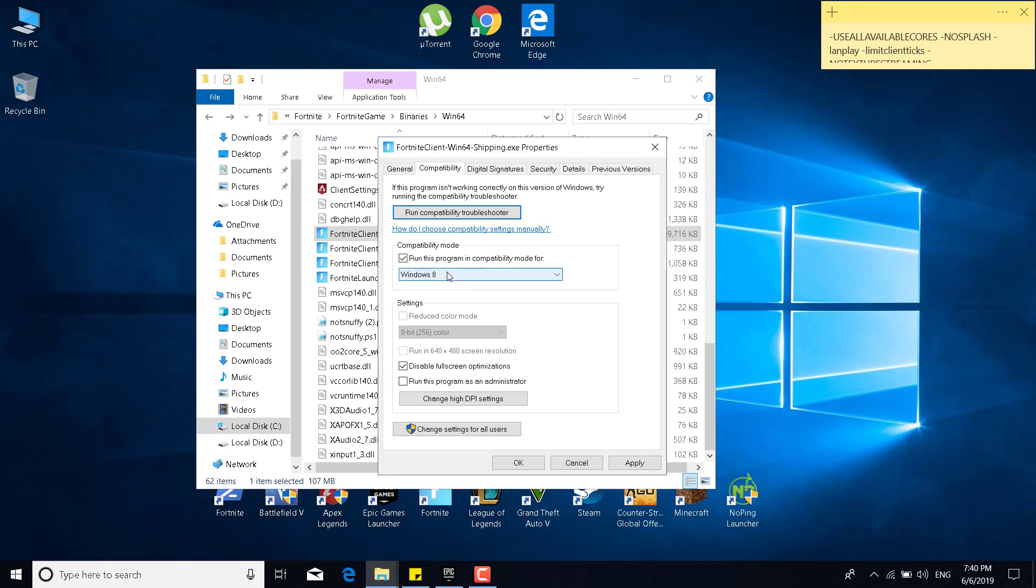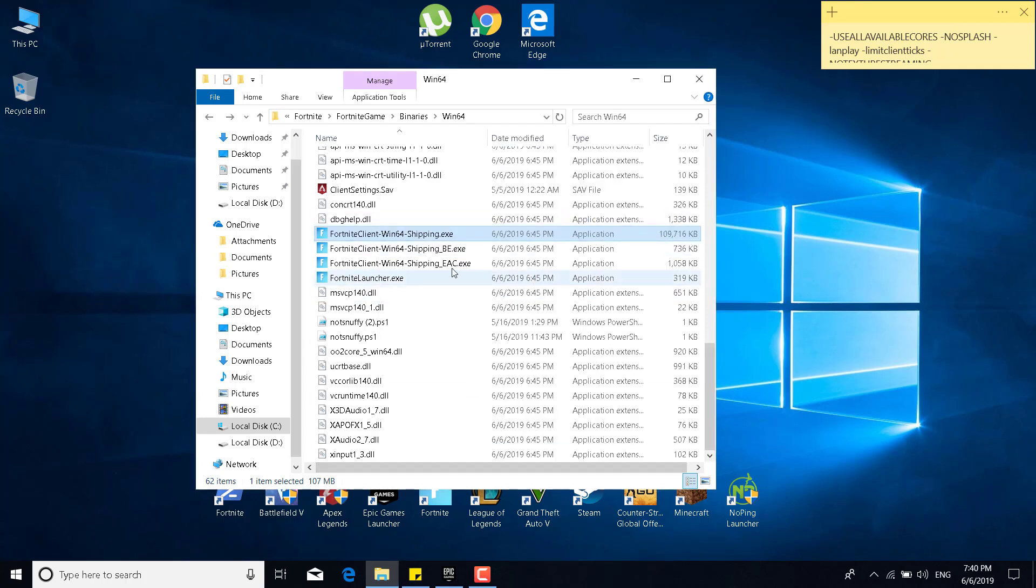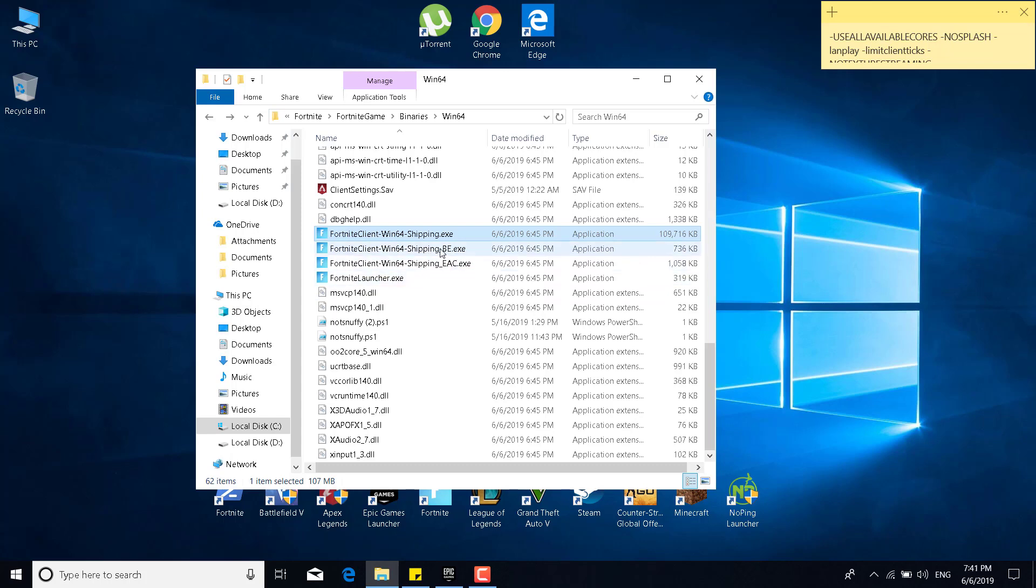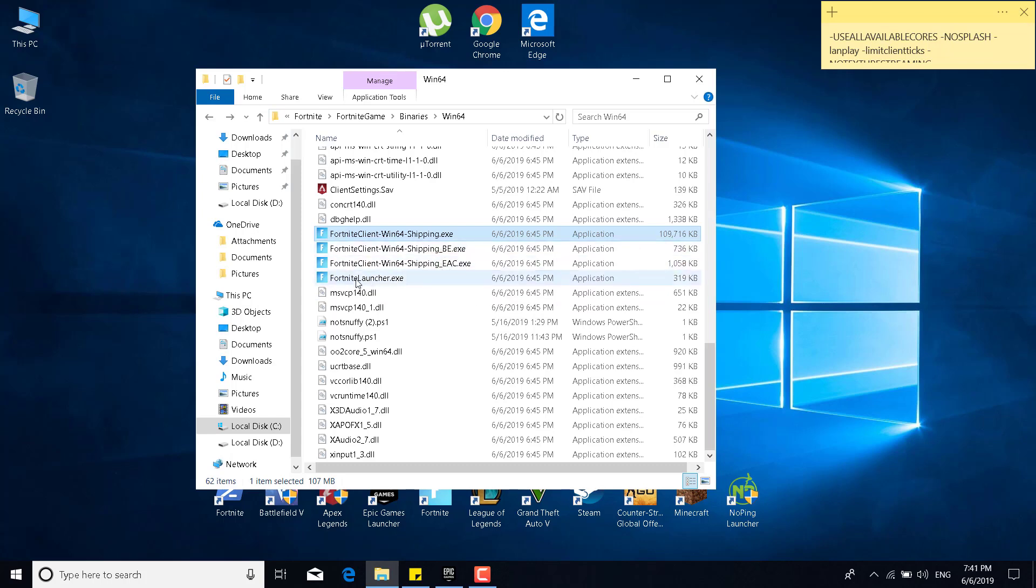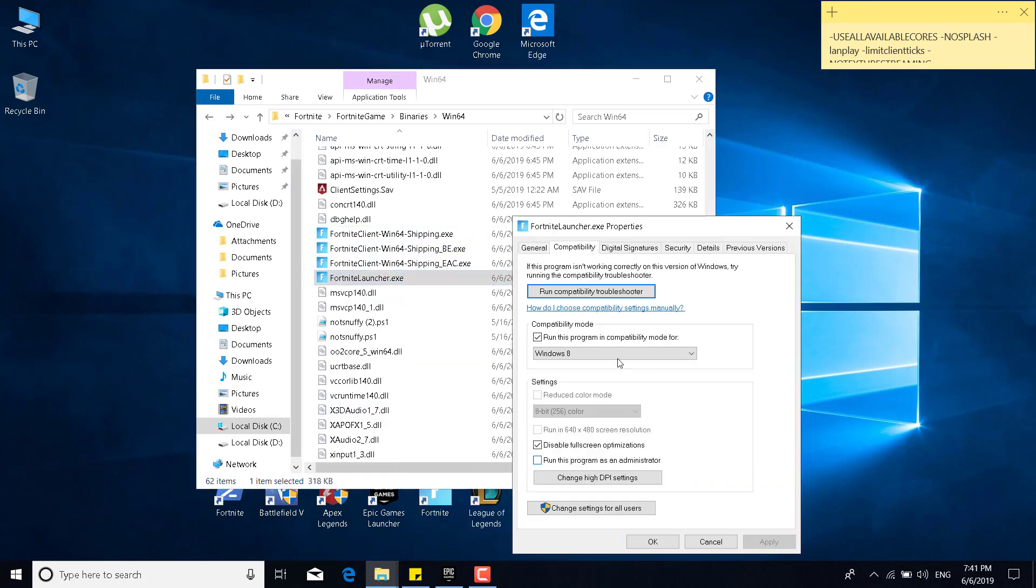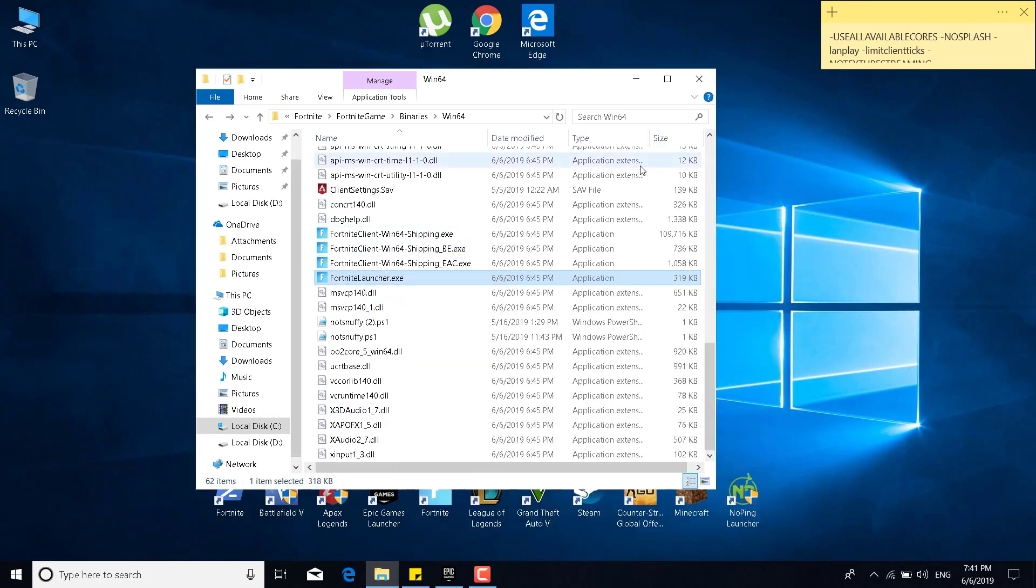So once you check the run this program in compatibility mode for and disable fullscreen optimizations, what you want to do is click on apply, click on OK, and do the same steps for the rest of the applications. So the BE, EAC, and the Fortnite launcher. And now, once you're done, you can close the win64 folder.